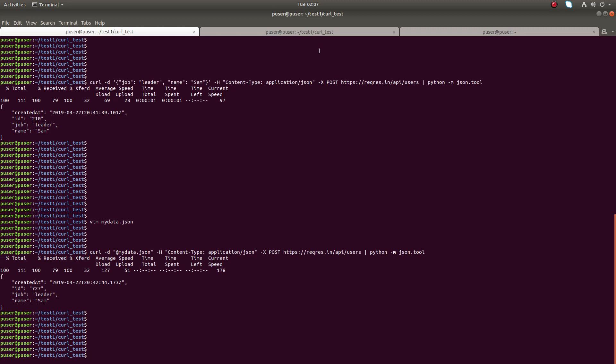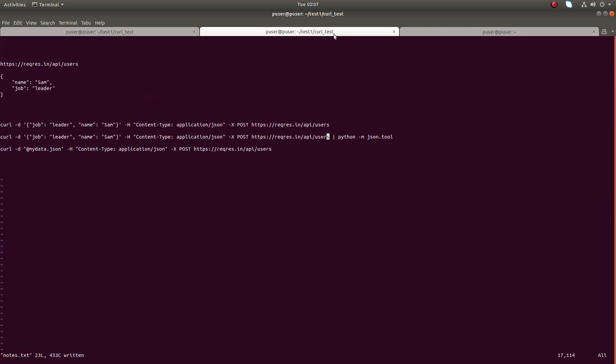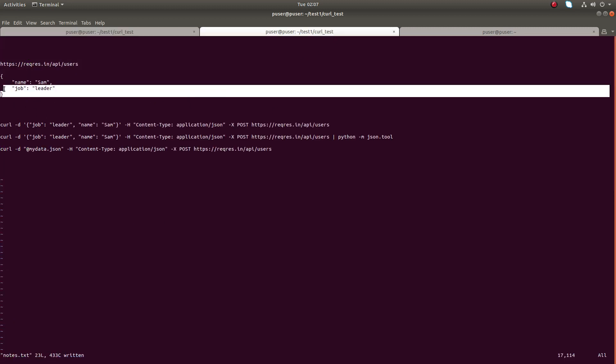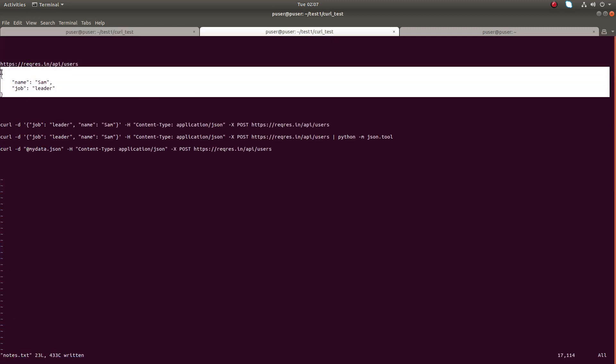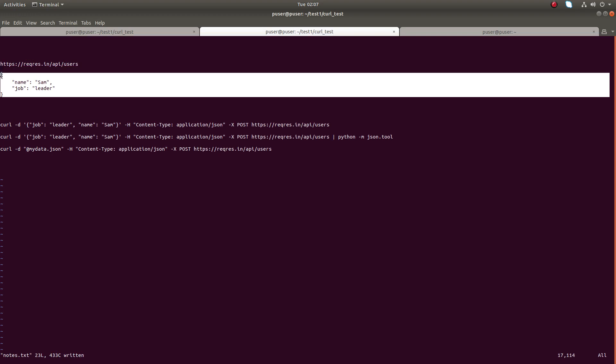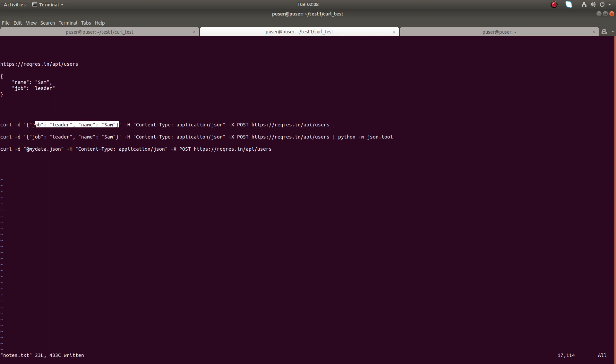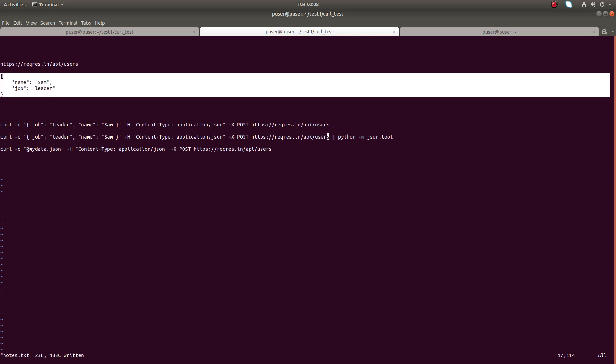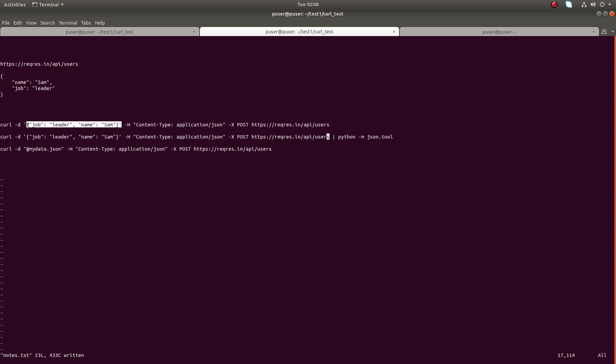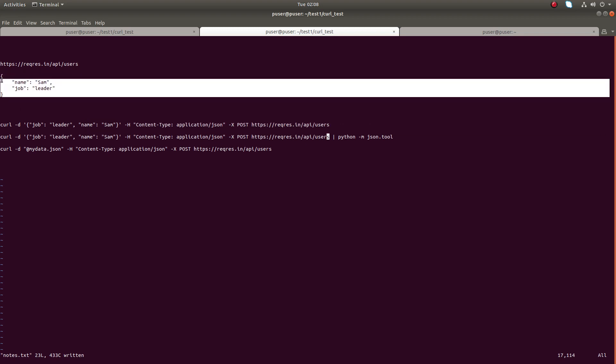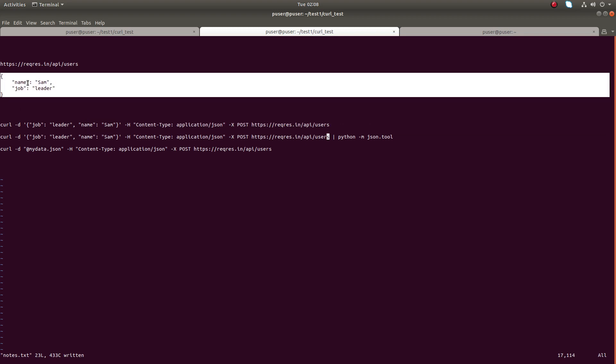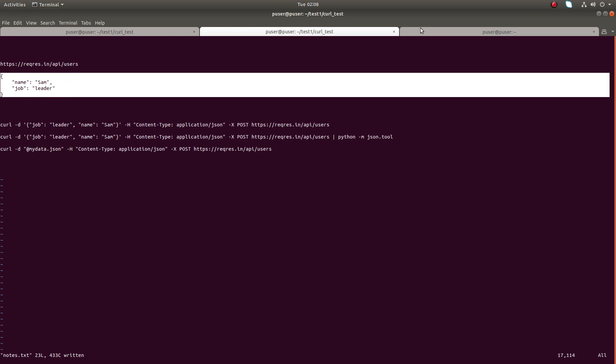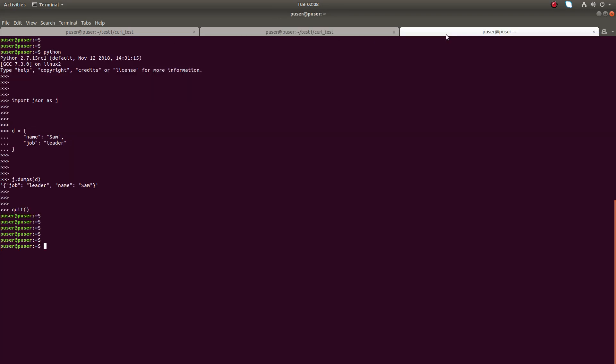I will show you one more thing. Suppose you have a JSON like this and you want to convert this JSON to a single line format. Right now this is in multiple lines. An easy way: just copy it. If you have Python, just open the Python console, then import json.